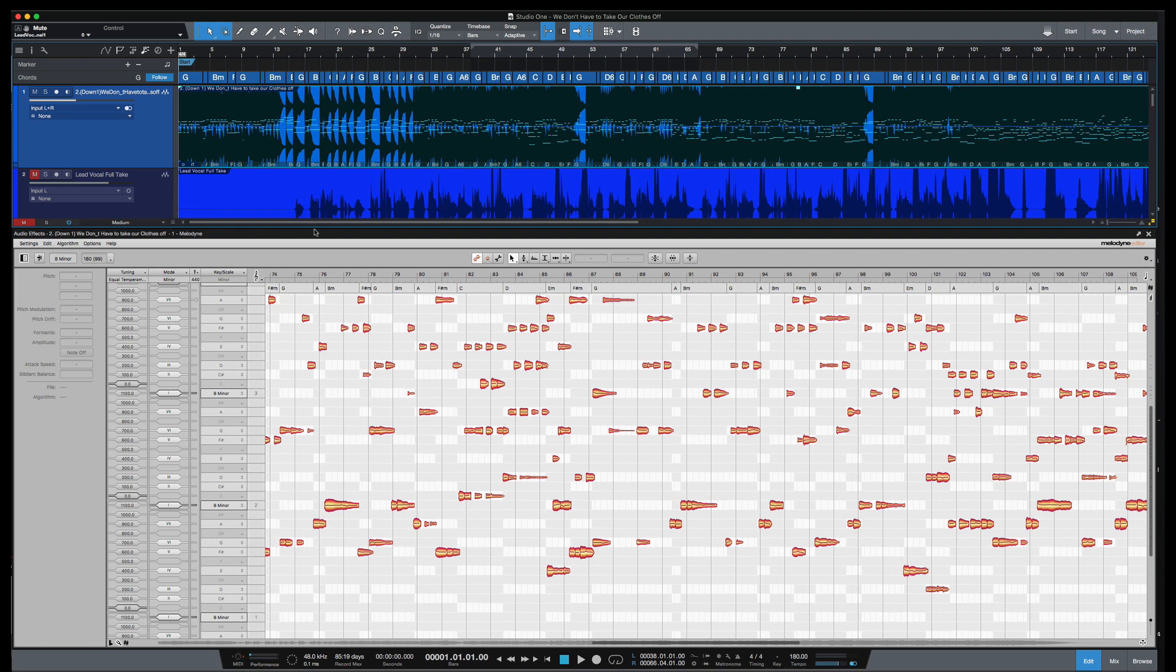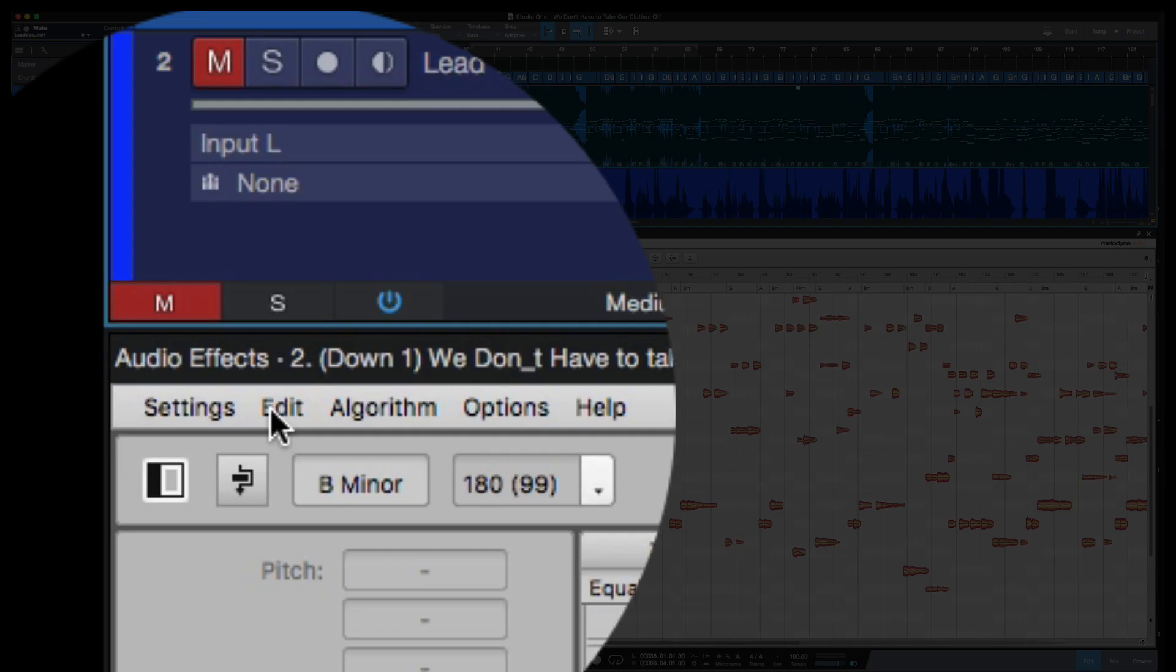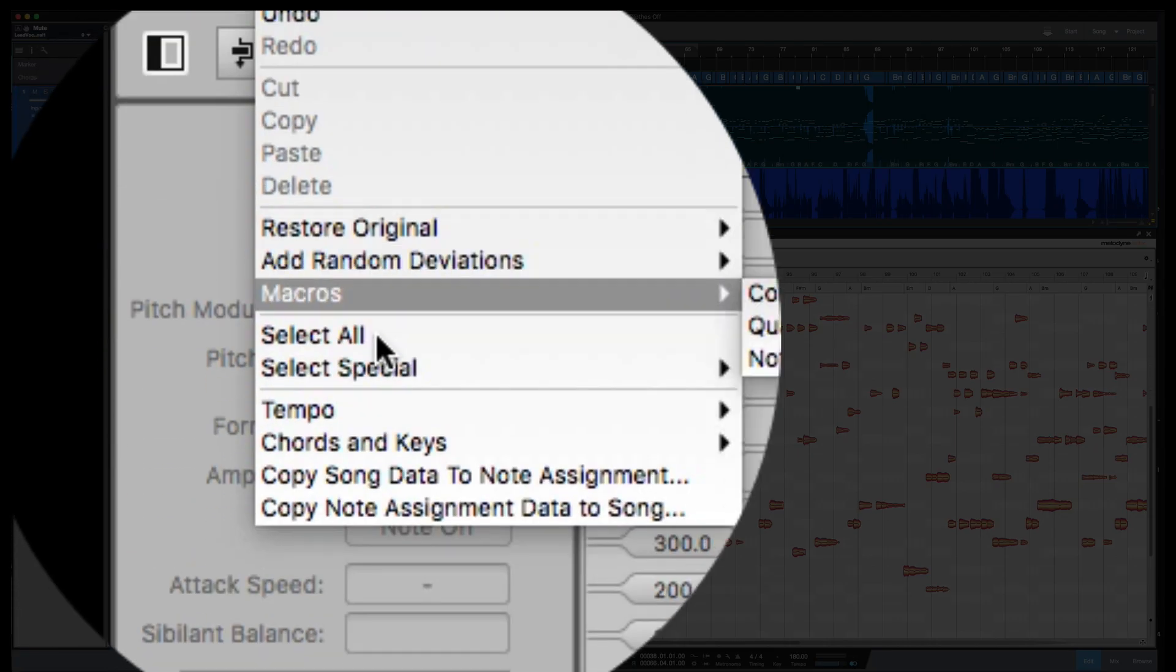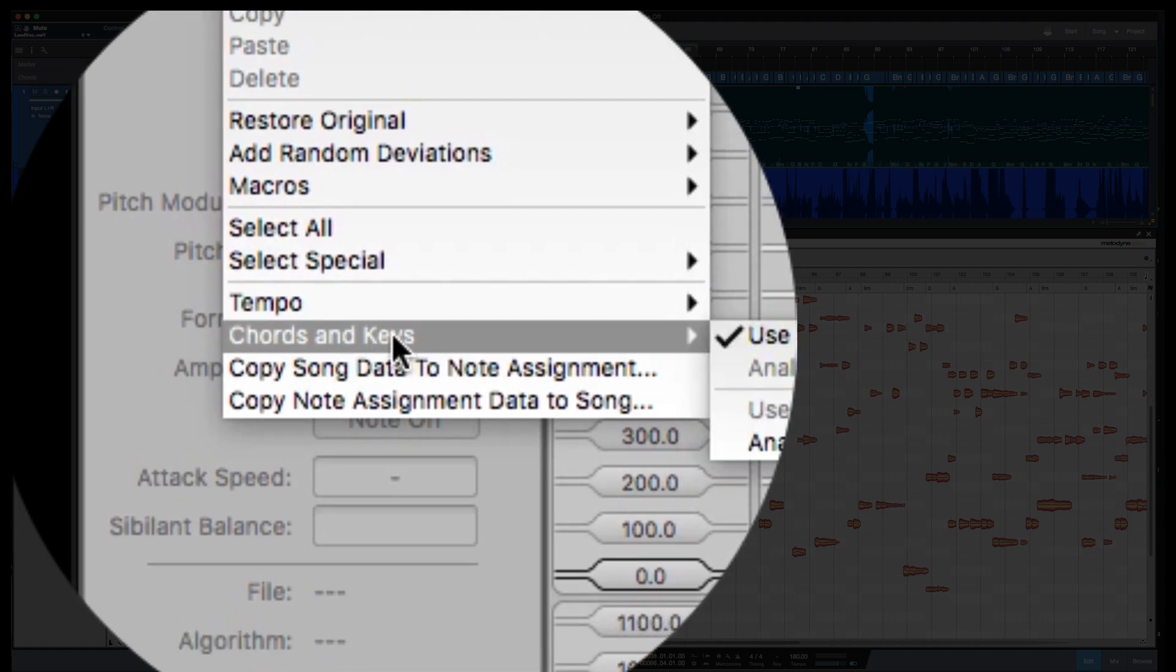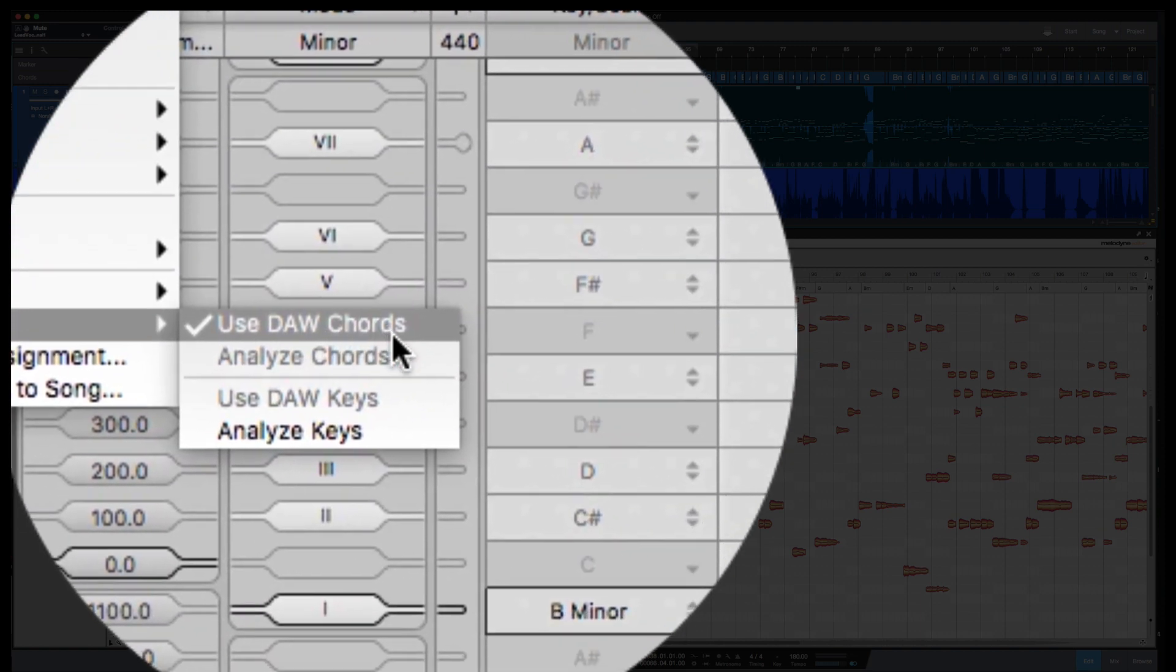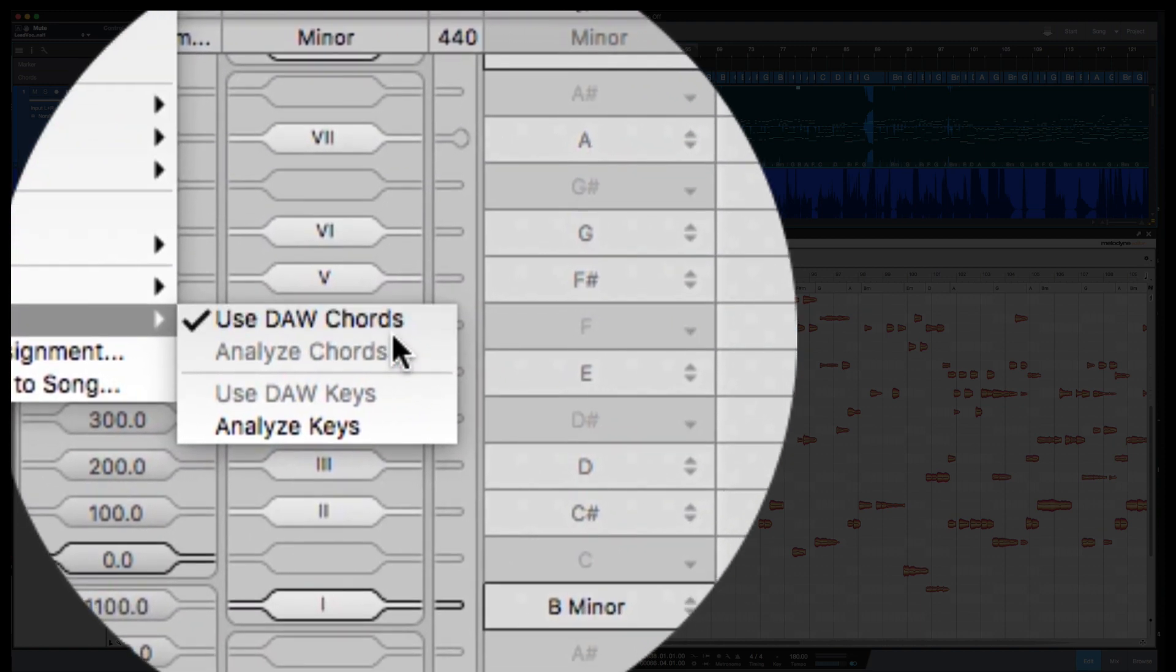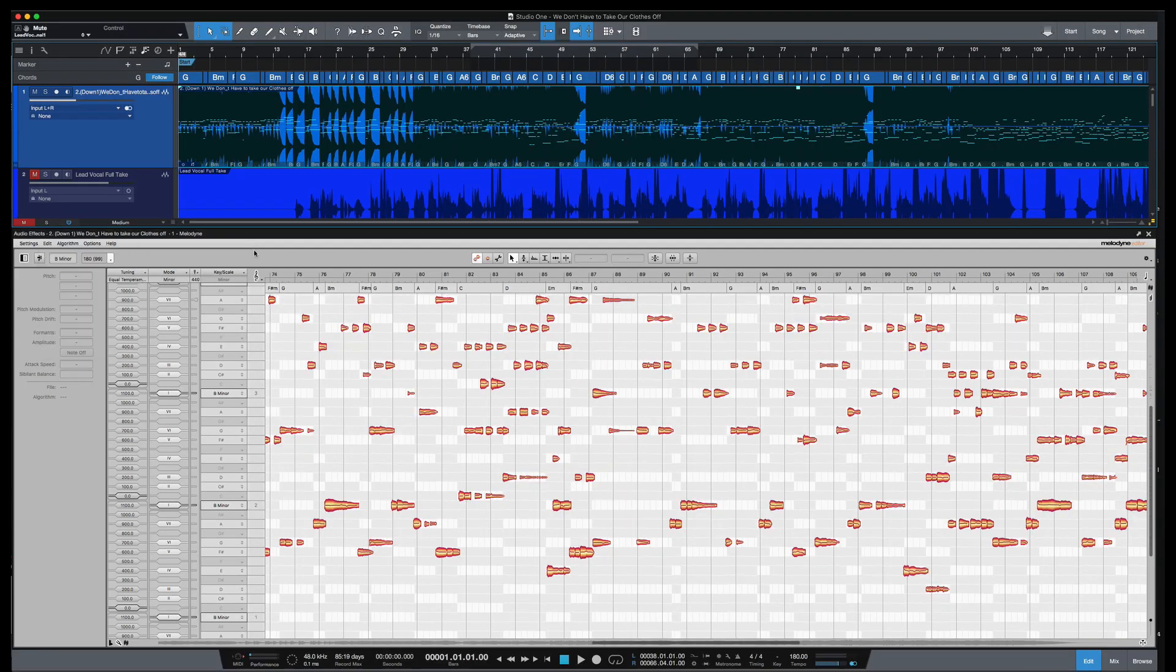So with the new Melodyne 5, the chord track in Studio One can now be copied to Melodyne's chord track. If you change one in the chord track in Studio One, it's going to change in Melodyne and follow in sync as well. To do that under Melodyne, if you go to Edit Chords and Keys, you have the option to use DAW Chords. So that's going to use the chords that Studio One found.